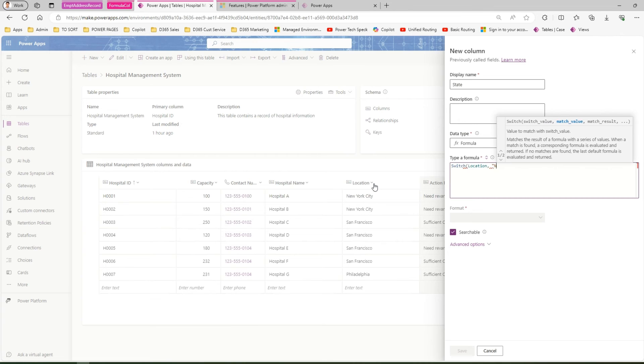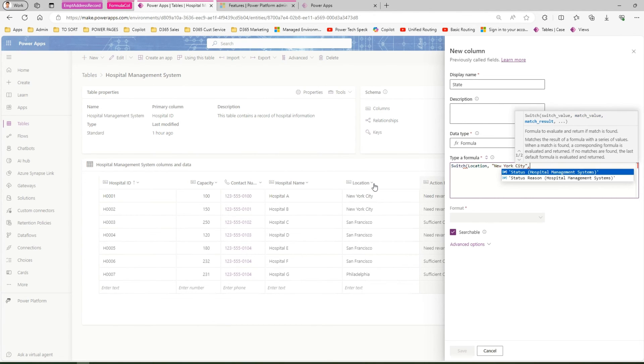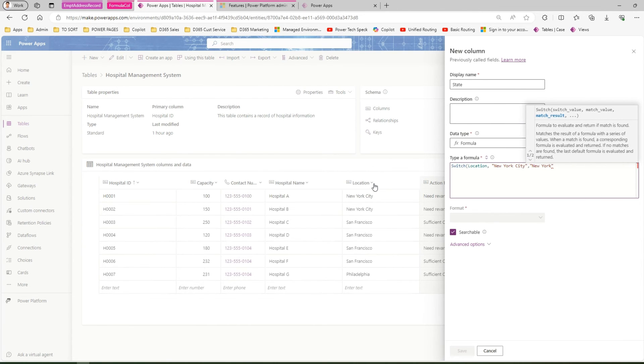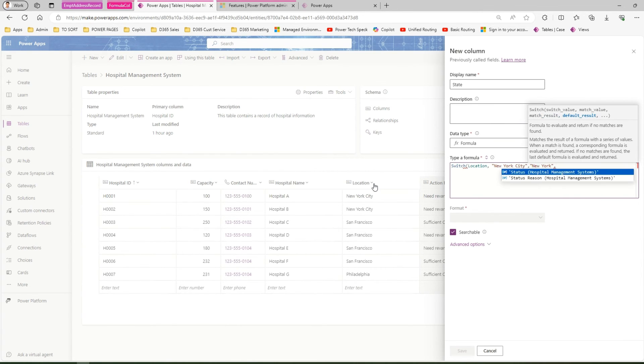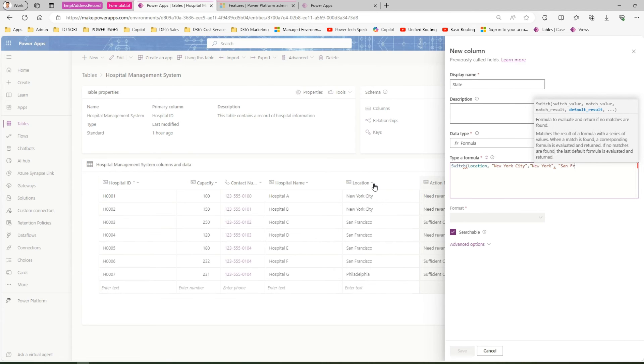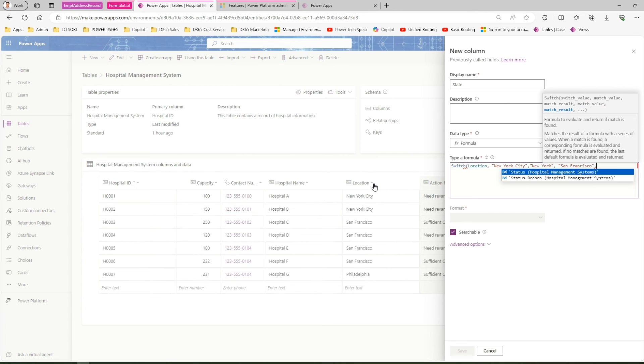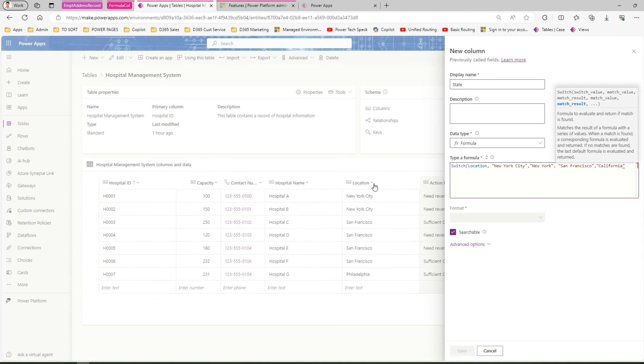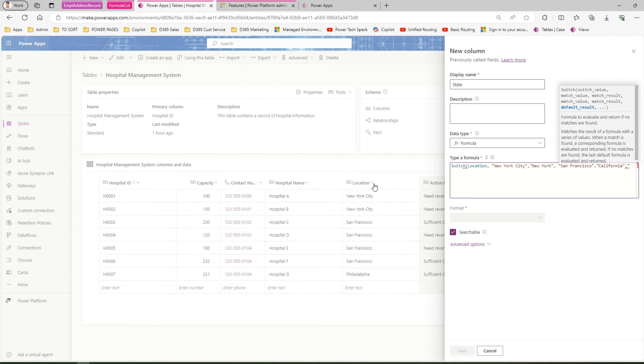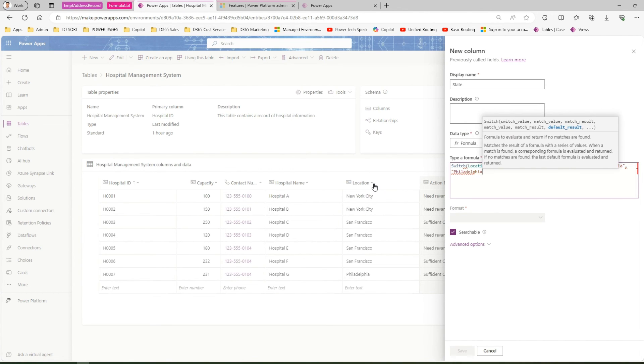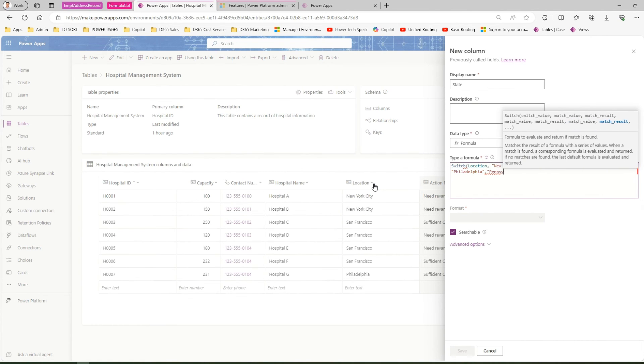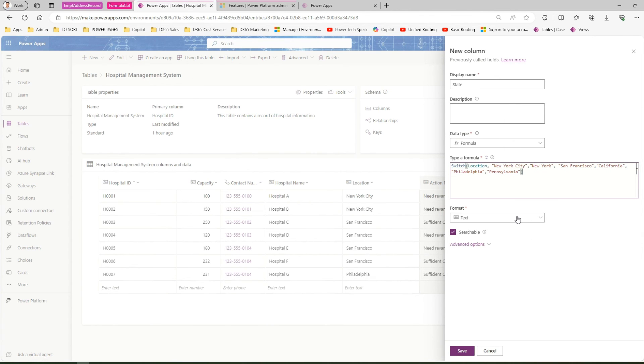Here I'll say: if it is New York City, then the state is New York. If it is San Francisco, then it is California. If the location is Philadelphia, then the state is Pennsylvania.